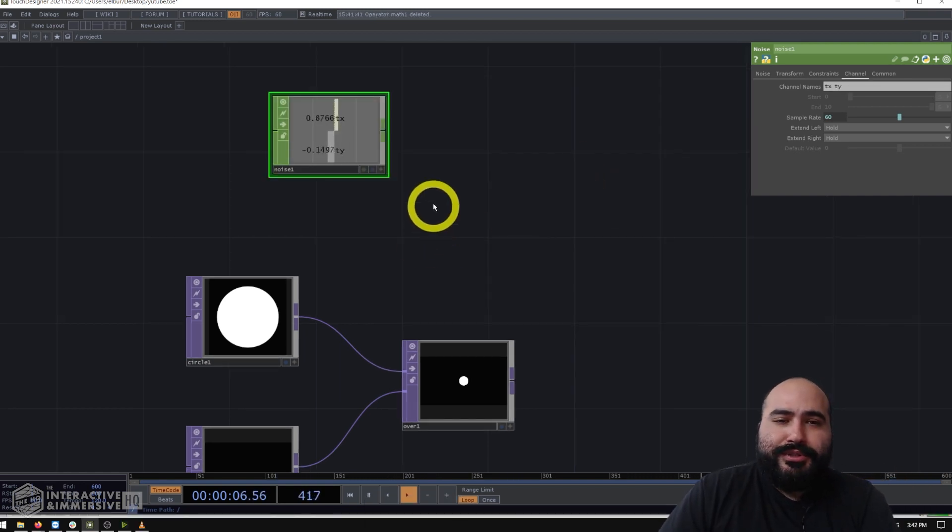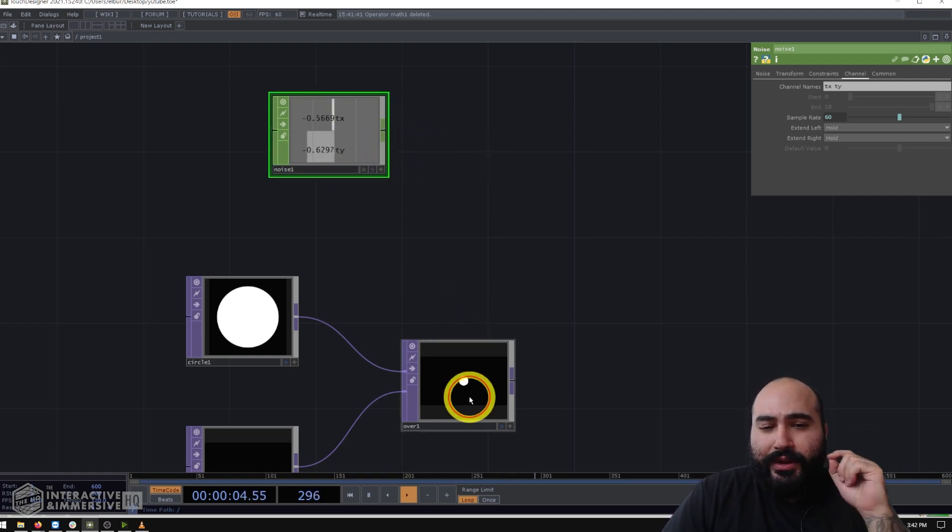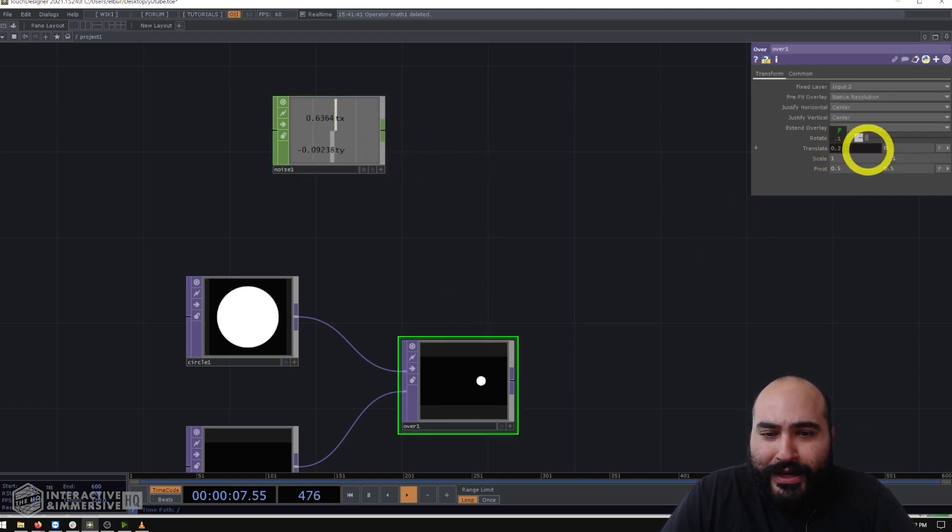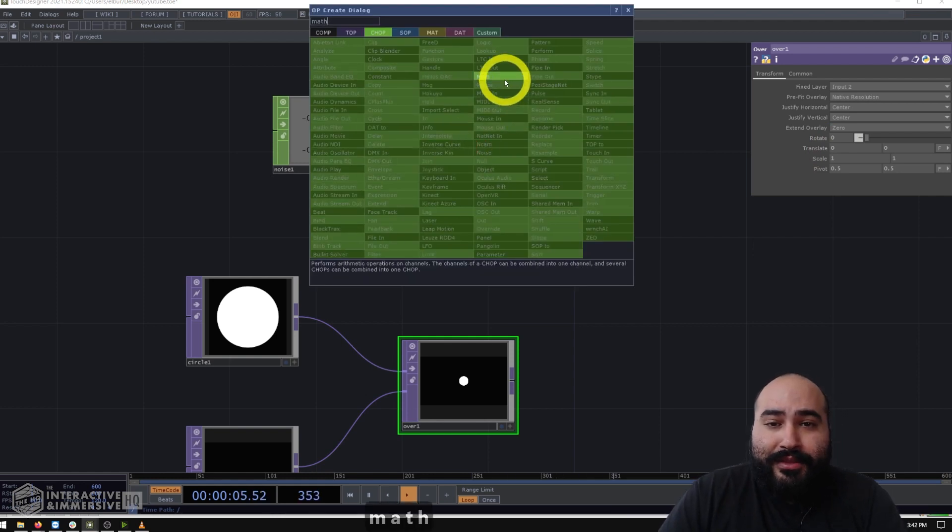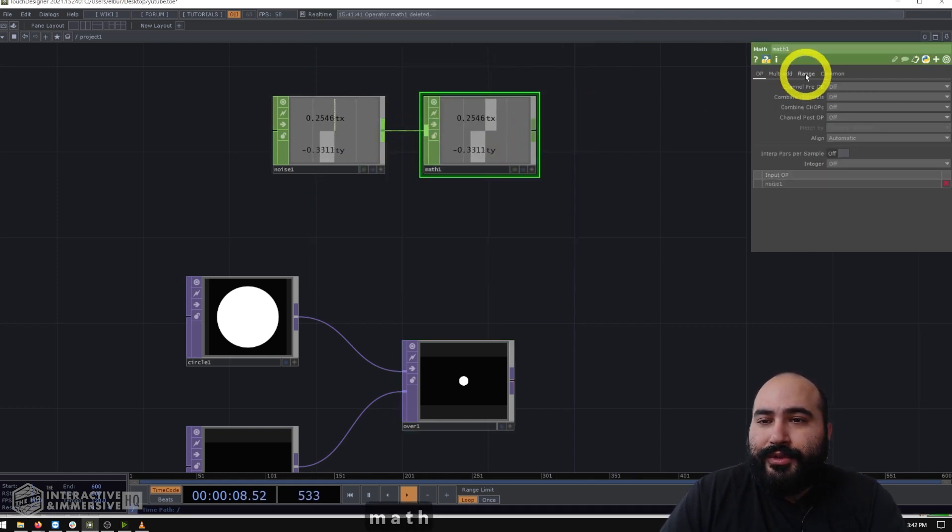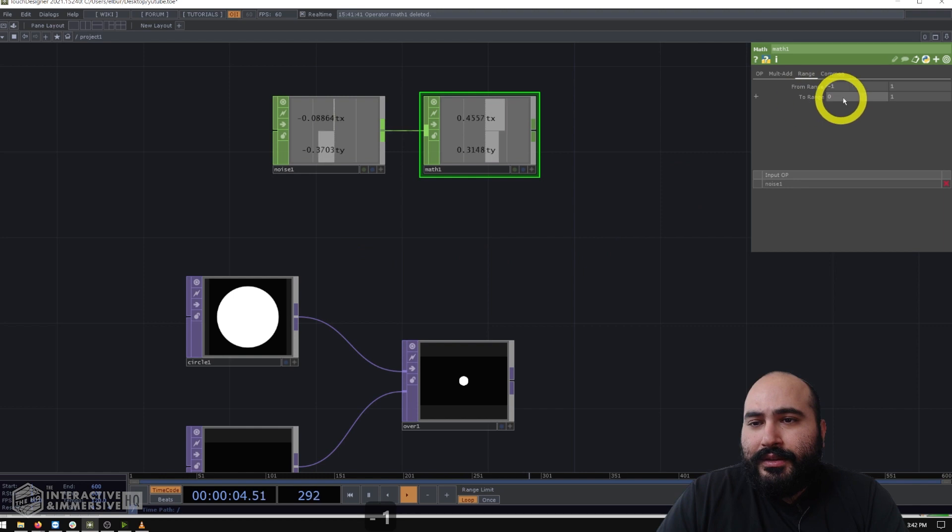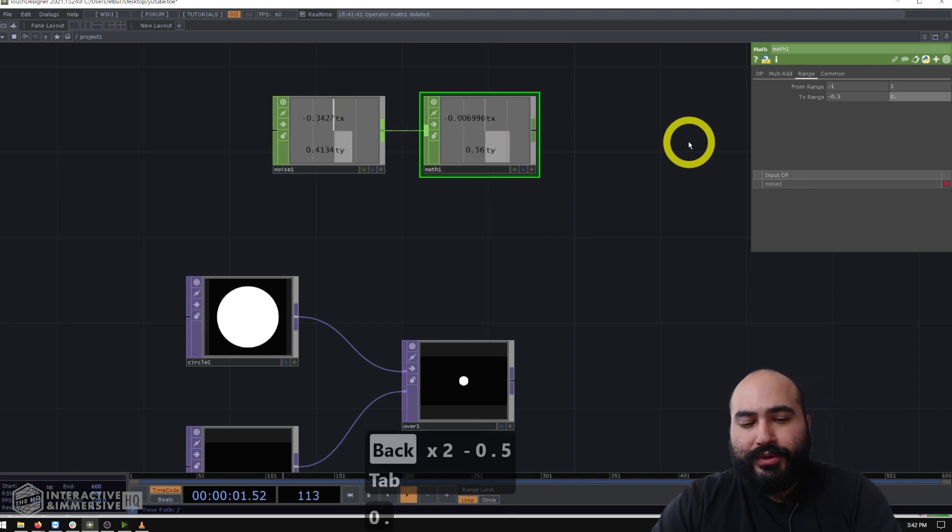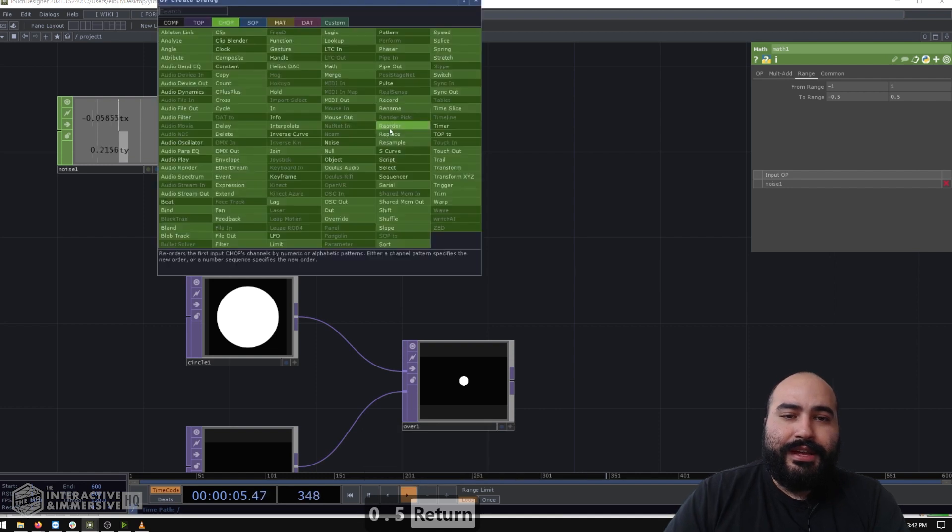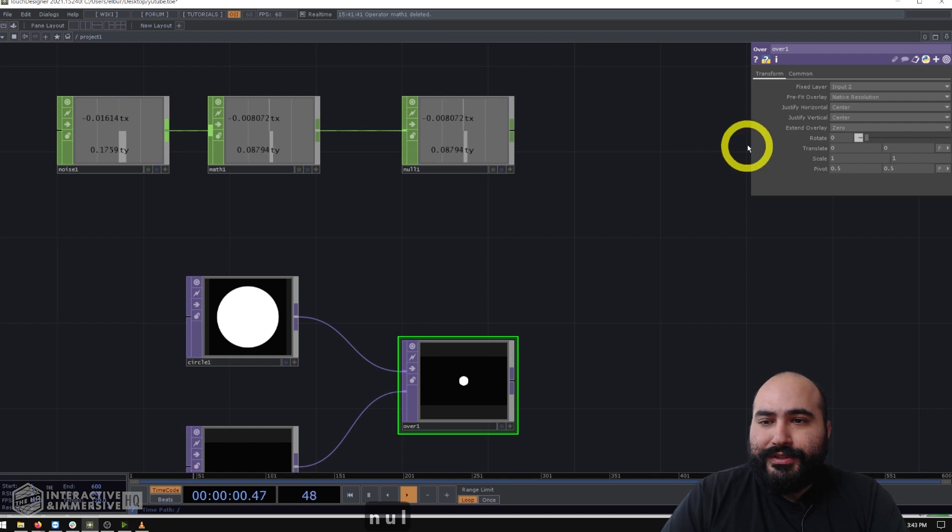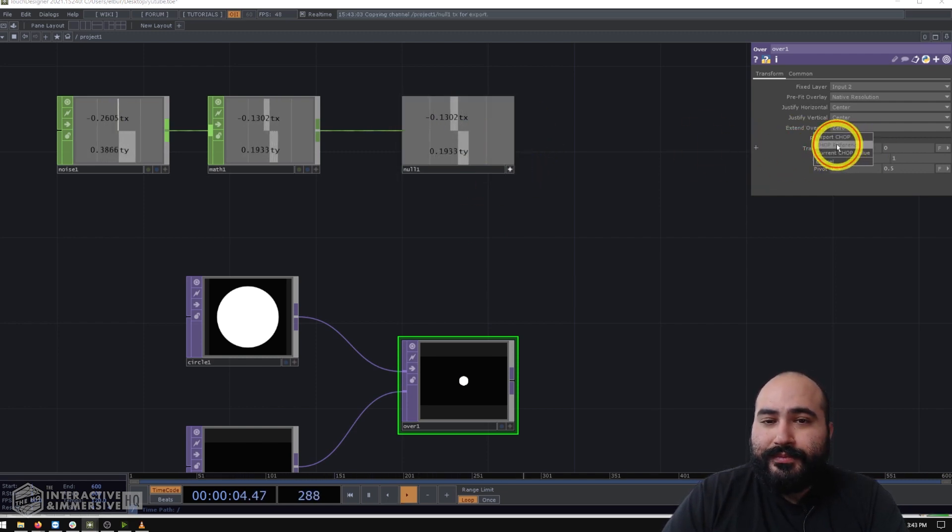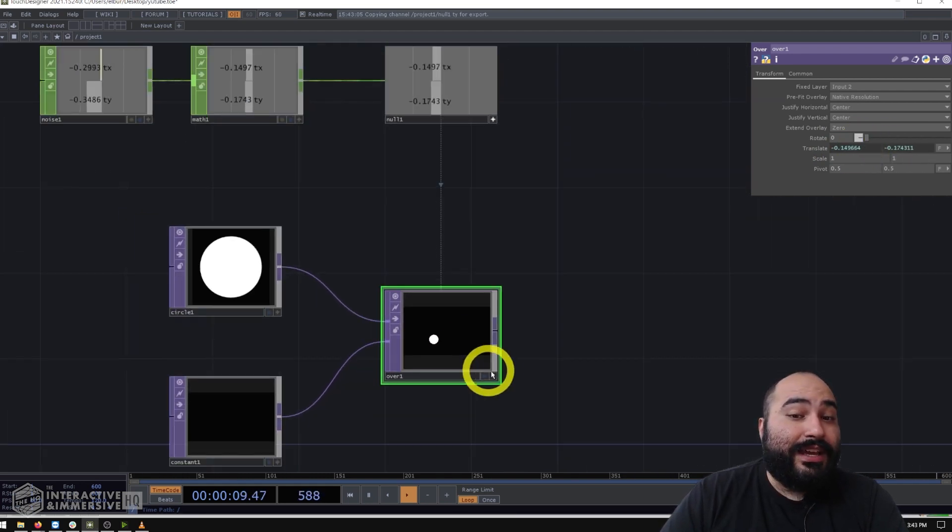And the next thing we'll do after that is put a math chop to help scale the noise values here, because we can see them going from negative one to positive one. But if we actually look at our over, our ranges are going to be from about 0.5 to negative 0.5 on each side. So let's go ahead and create a math chop. Go to the range page and set our from range, which we know our noise is negative one to one into our two range, which we said was negative 0.5 to positive 0.5. Now the final thing we can do here is add a null chop after that and go ahead and reference these values on the TX and TY. And we've got ourselves a little bit of test data to work with.